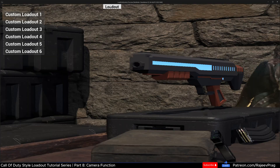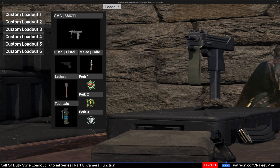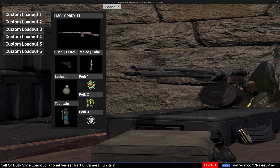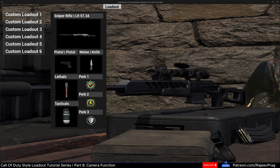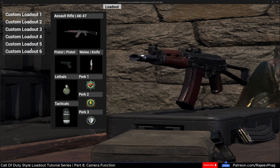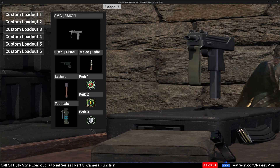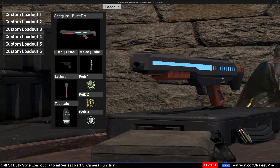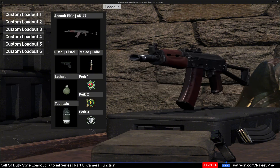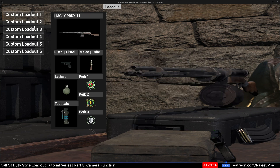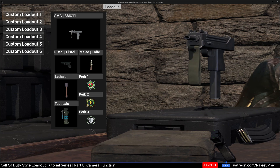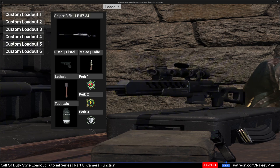Hello folks, welcome to another part in this Call of Duty style loadout system tutorial series. In today's video, we're going to take a look at setting up the actual background of our UI, updating the background weaponry based on our selection, and also setting up the camera position of the scene component. If you've come this far, I really appreciate it if you could hit that like button and subscribe to the channel if you haven't already. Let's get into the video today.